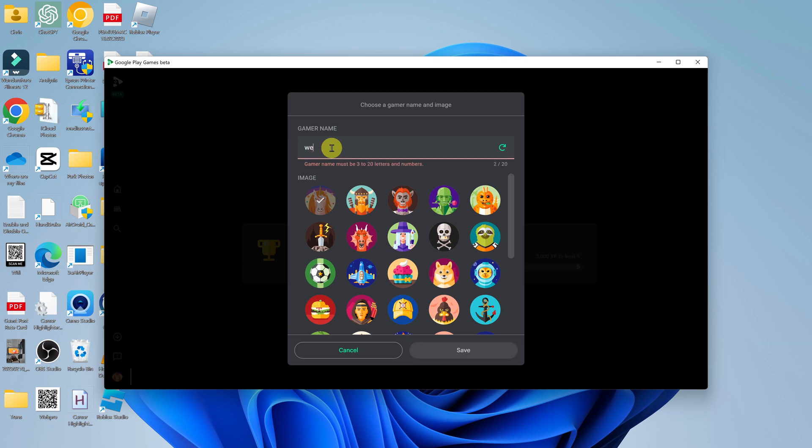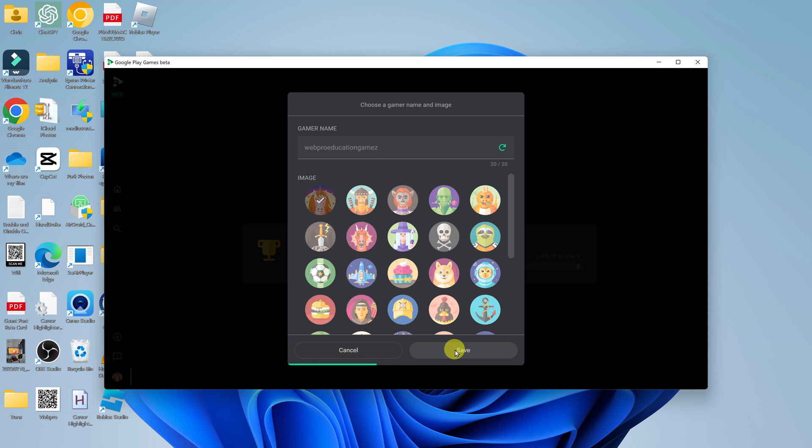So enter the name you want and click on Save.